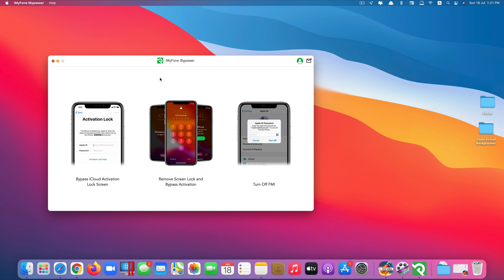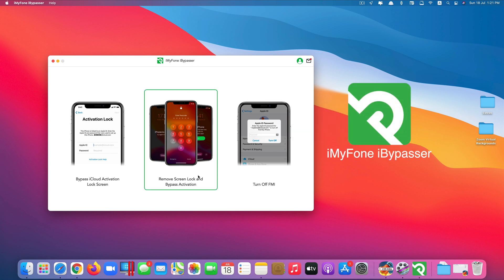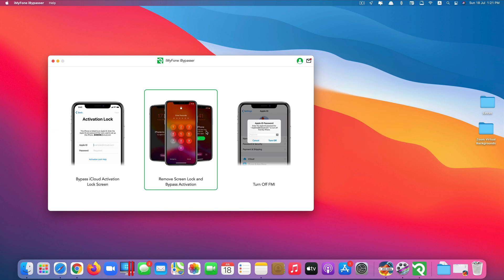This method makes use of an app called iMyPhone iBypasser. This app supports both Mac and Windows computer. I have the link for this app in the description you can check out. If you're using Windows computer you can download the Windows version. If you use Mac computer you can also use the Mac version.